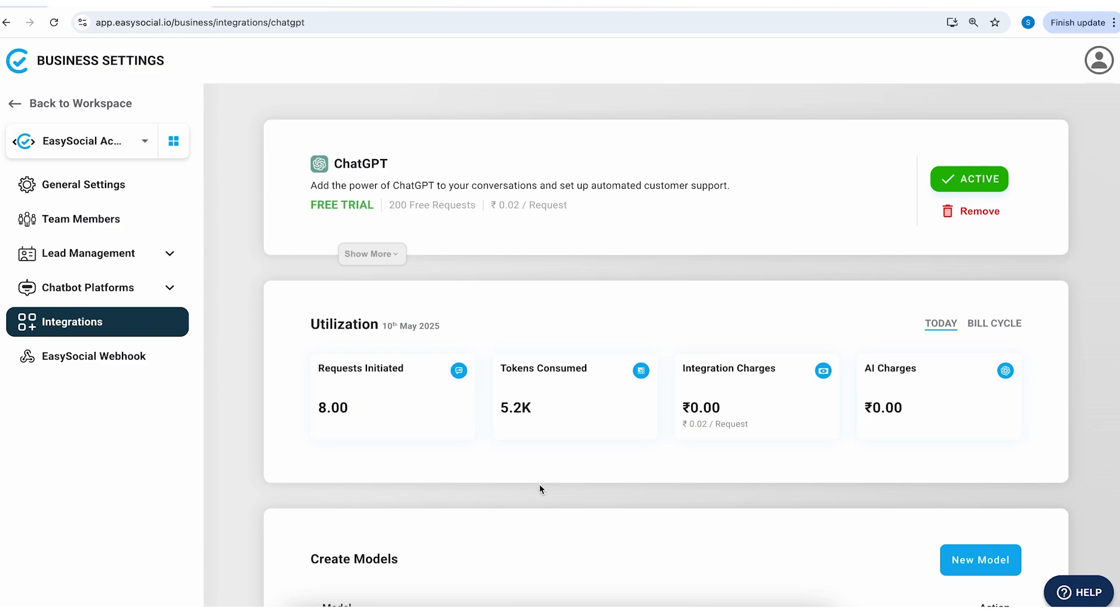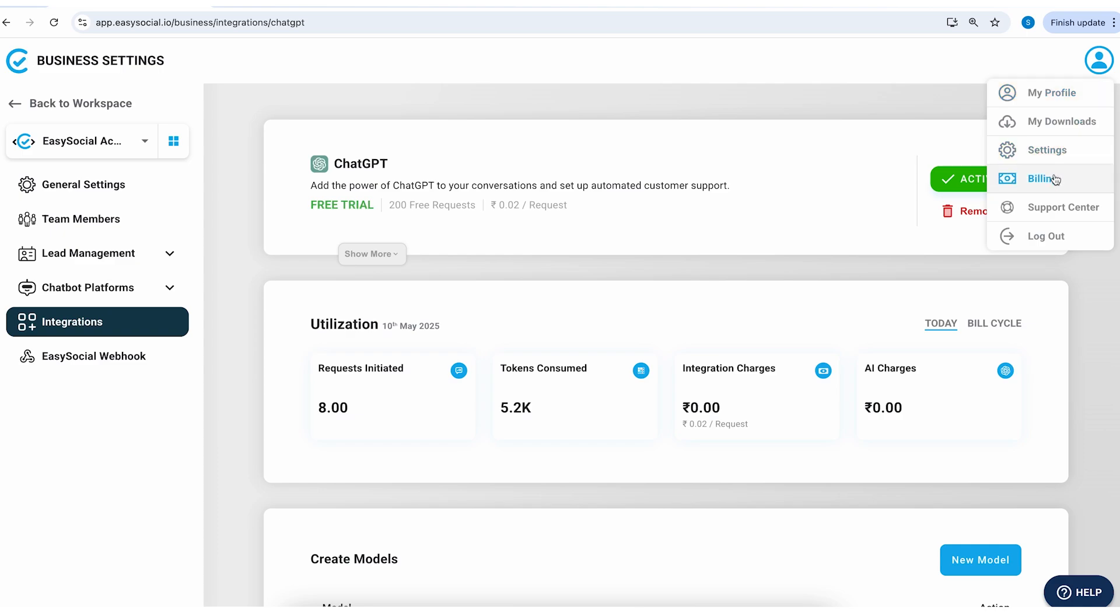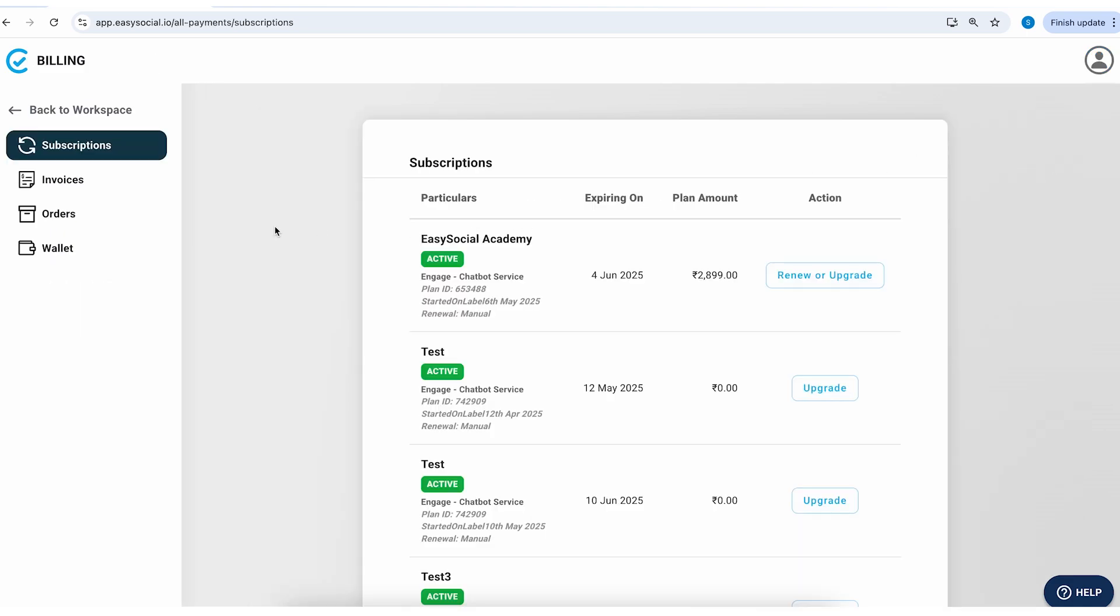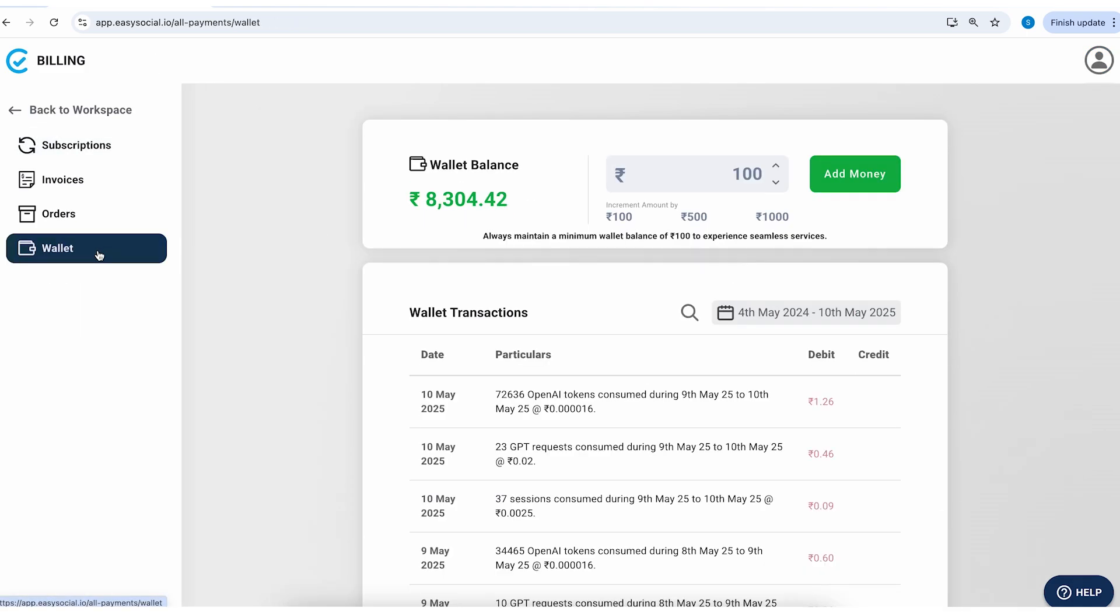So whatever the amount that is utilized for these kind of ChatGPT conversations, it is going to be deducted from your wallet balance. So this is going to be an additional fee apart from the platform charge that Easy Social charges you. You have to ensure that you have enough balance in your wallet.